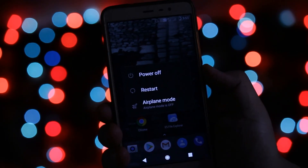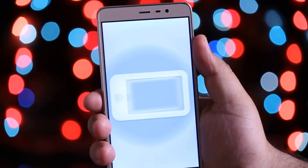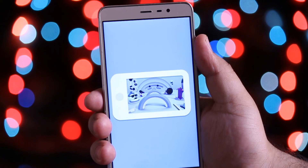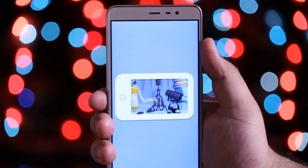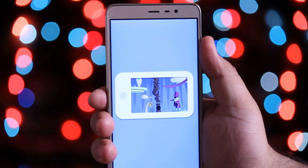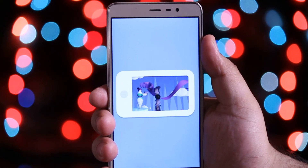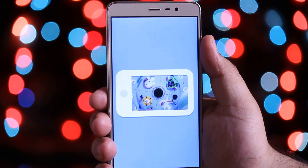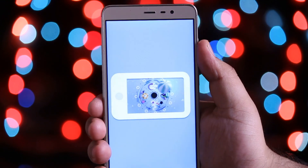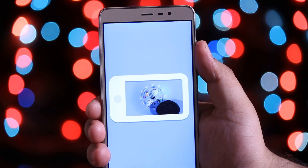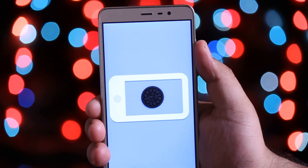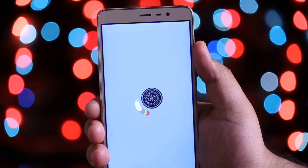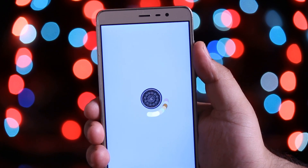Now reboot your Android. You can see that you have successfully installed Android O boot animation on your Android. I hope you guys have enjoyed this video — if you did, make sure to give this video a big thumbs up and subscribe to this channel for more videos like this.